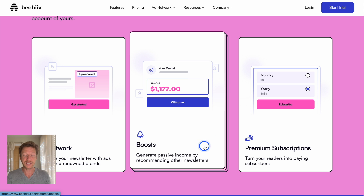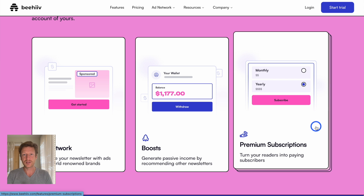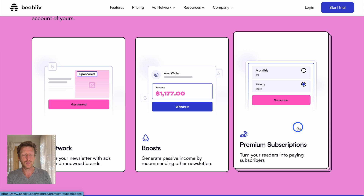You can also generate passive income by recommending other newsletters. Within your newsletter you can say 'check out this one,' and if people sign up and pay, you get revenue from that too. And instead of creating online courses on different platforms, you can offer a premium subscription to turn your readers into paying subscribers — focusing purely on your newsletter content. We're seeing this on platforms like Substack, Twitter subscriptions, and YouTube memberships, and it's becoming more and more popular.